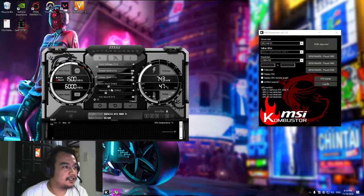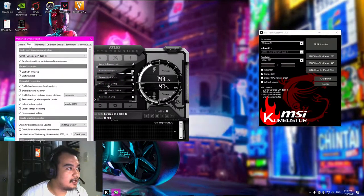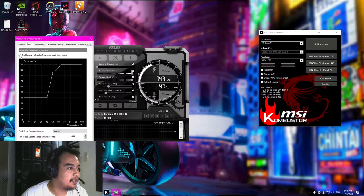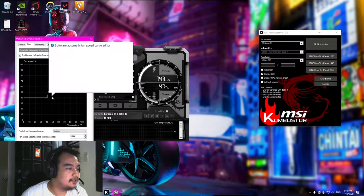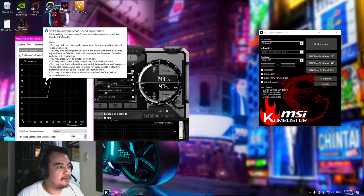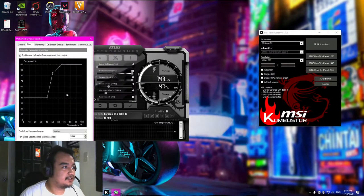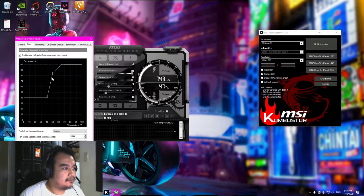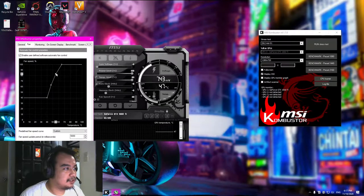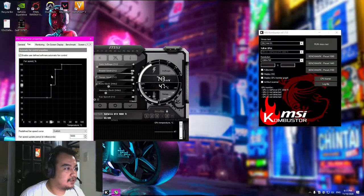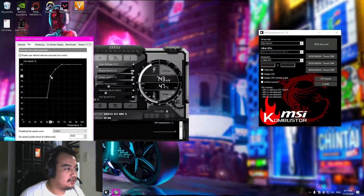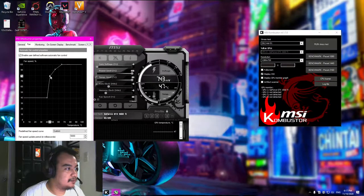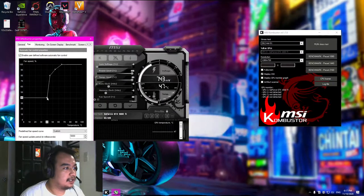After that, you need to adjust the fan curve. By default it is not enabled, so you have to enable it. Depending on your fan curve, you can adjust it so it is more aggressive. I already adjusted it before, so that's why it is showing this curve right now. But you can adjust it however you want.